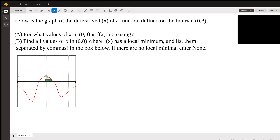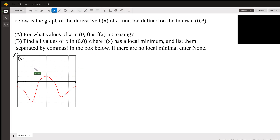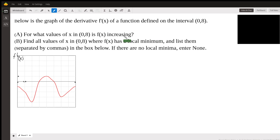So part A — this is the value of f prime, f prime of x. The y value here is f prime. We don't have the curve or the graph for f of x; this is f prime of x. Now, f of x, the original f of x, is increasing wherever the first derivative is positive, because wherever the first derivative is positive the function is increasing because the slope is positive.